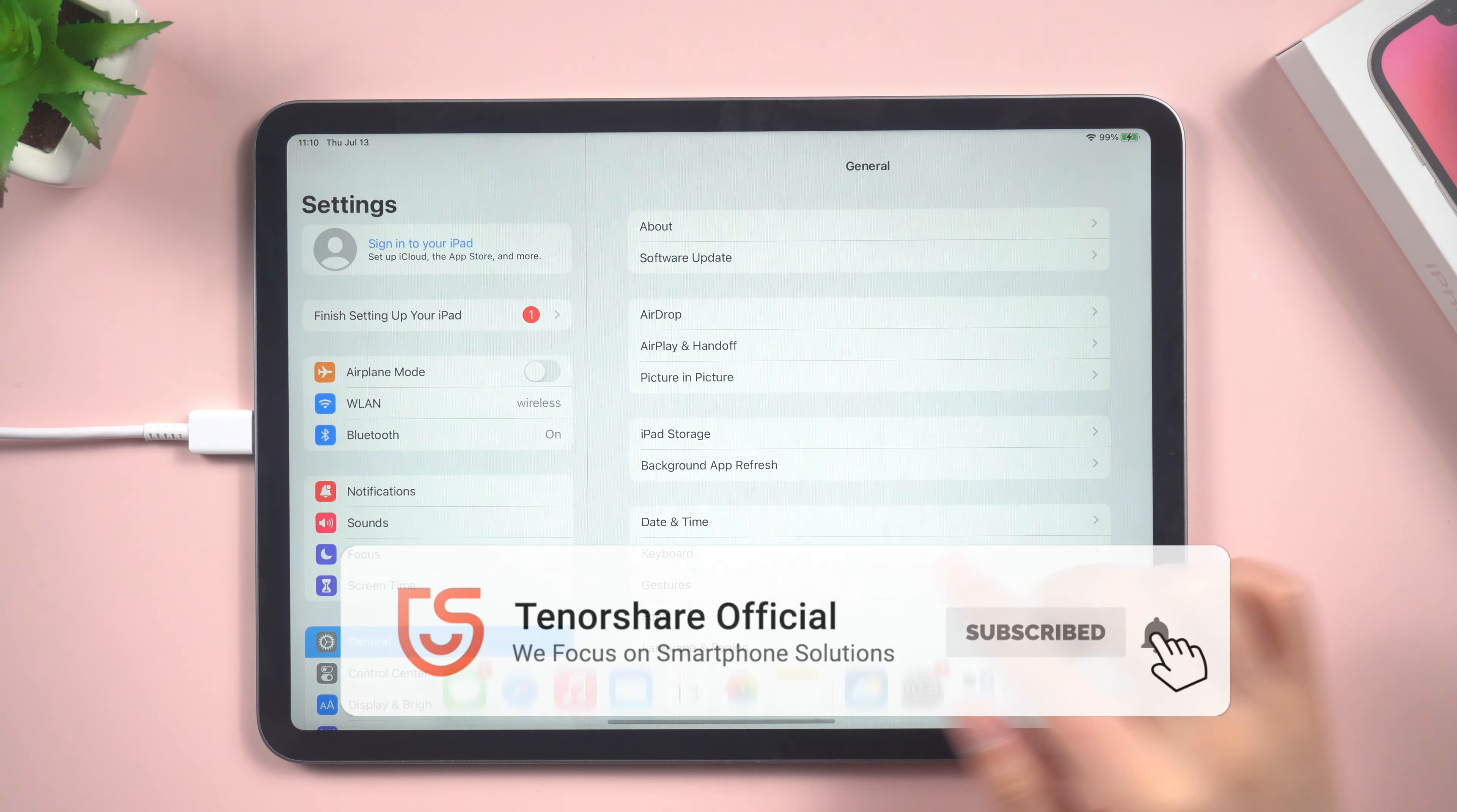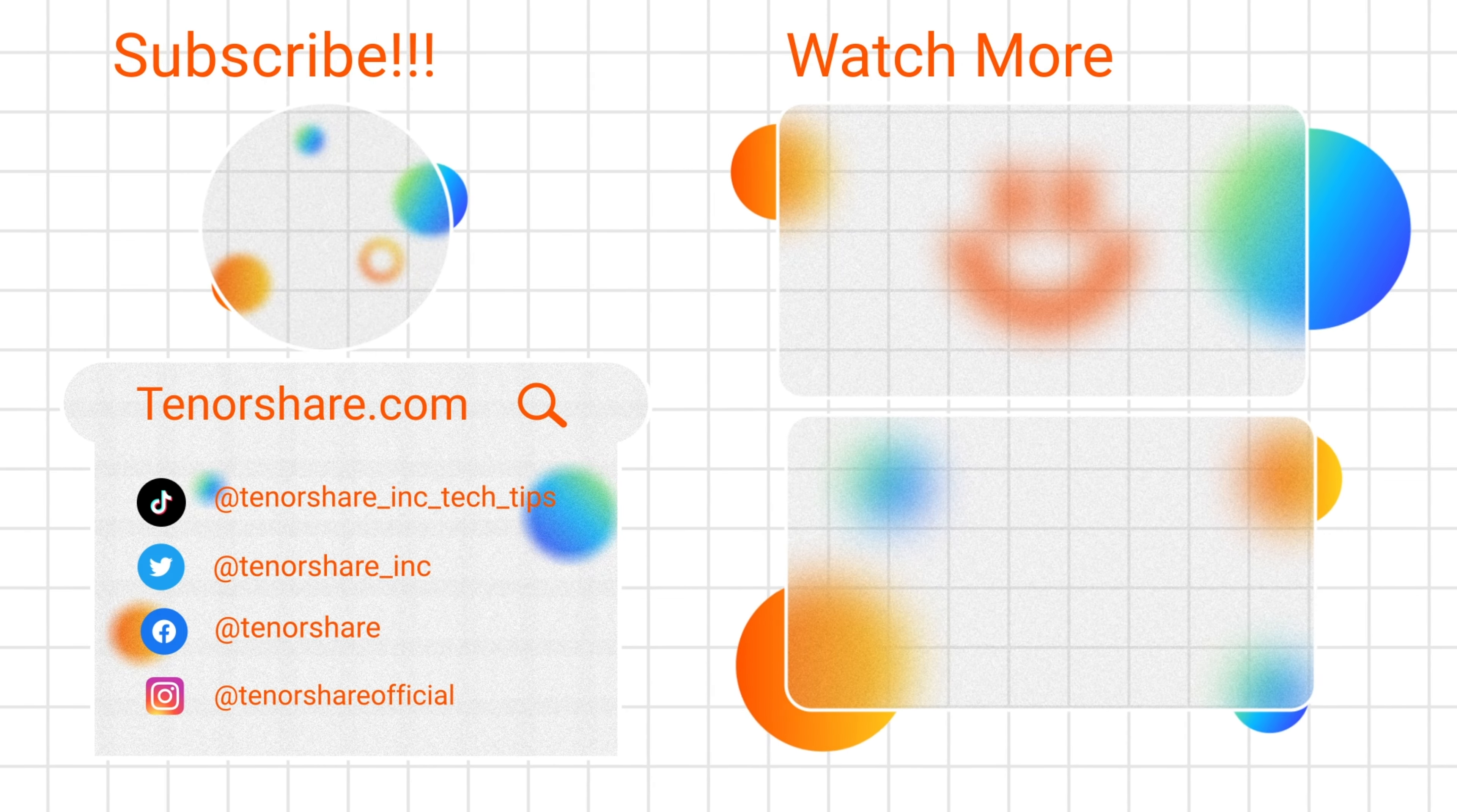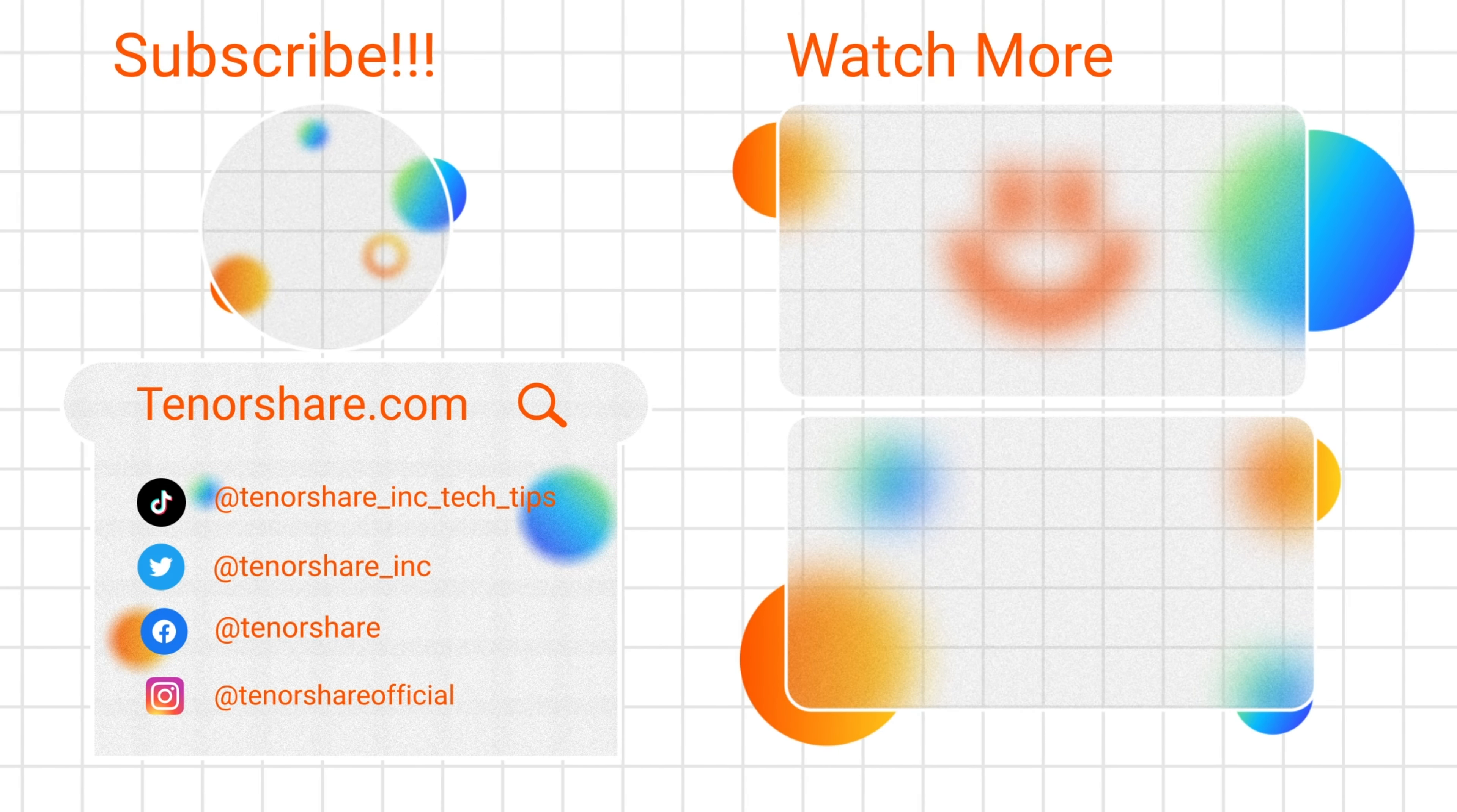If you found this video helpful, don't forget to give it a thumbs up and consider subscribing to our channel for more useful tutorials. Thank you for watching.